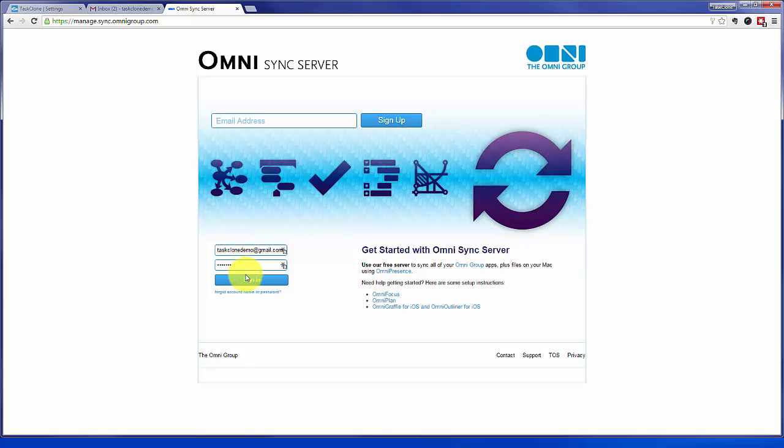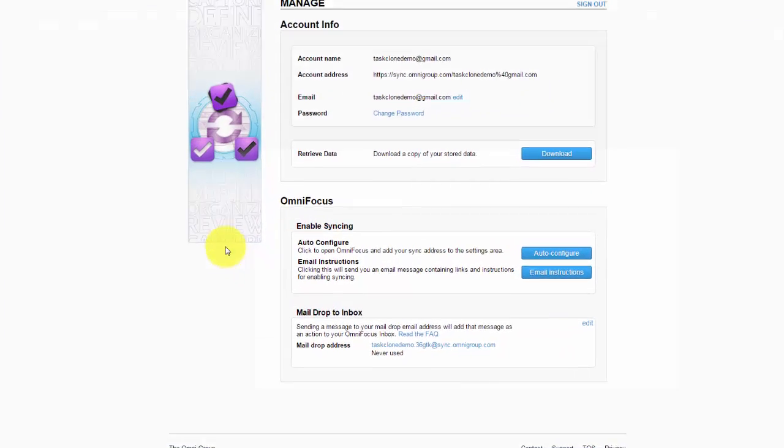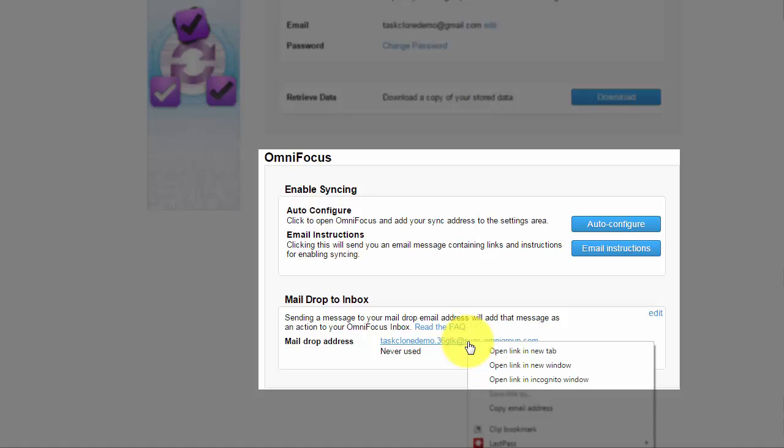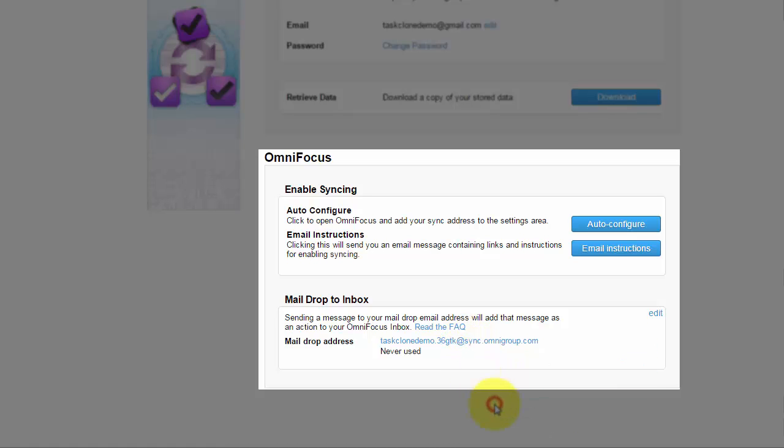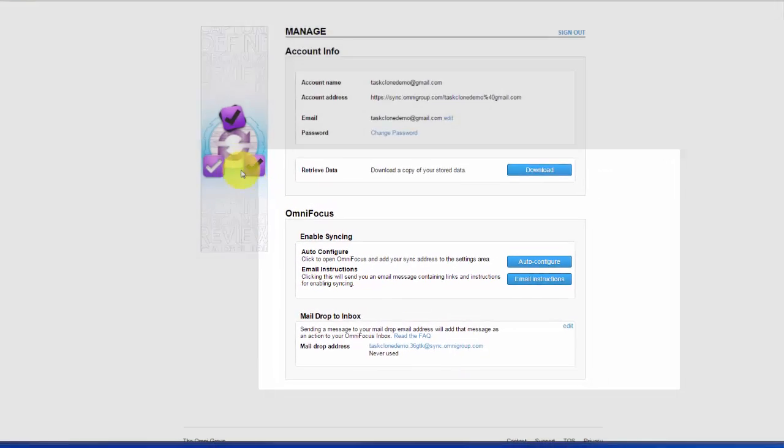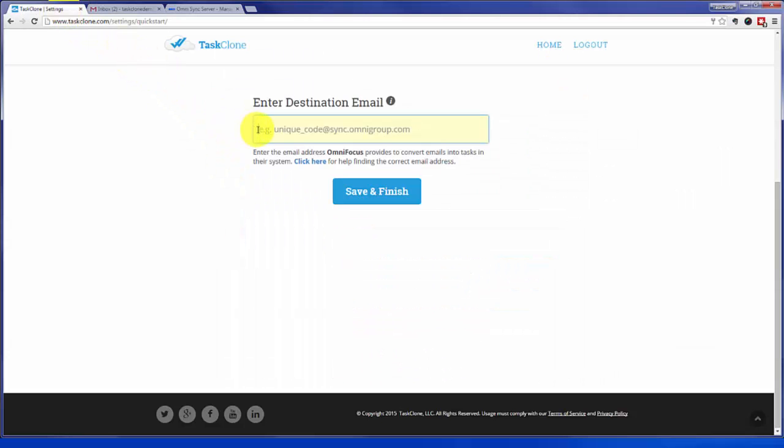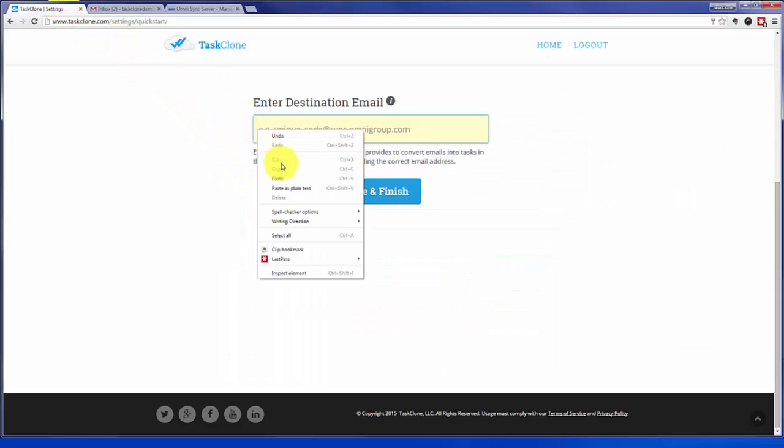Once you're logged in, you'll be taken to the configuration for email. Go ahead and do the configuration and once done, go ahead and copy the email. And paste that address back into TaskClone.